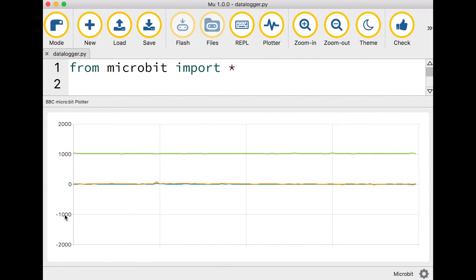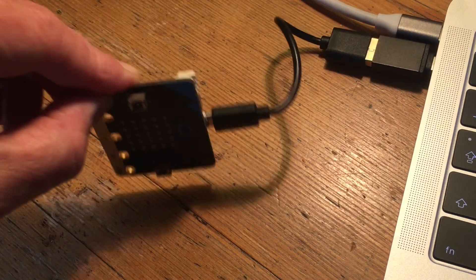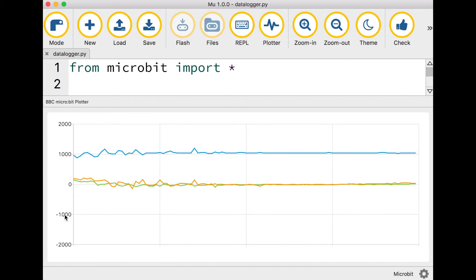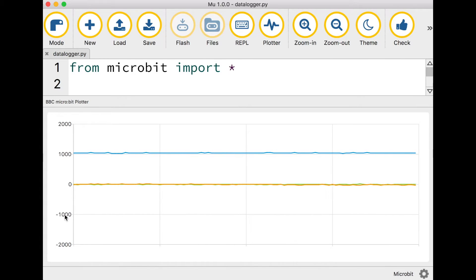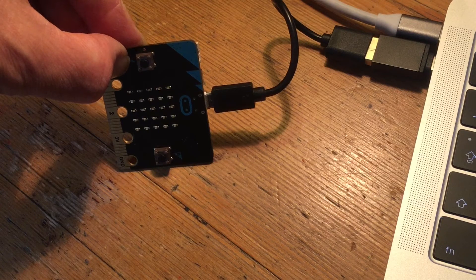And if I turn my microbit round so it's standing up on its edge on its side so it's sideways up you'll notice the blue line goes up to plus one thousand. That tells us that the blue line is measuring the x-axis.